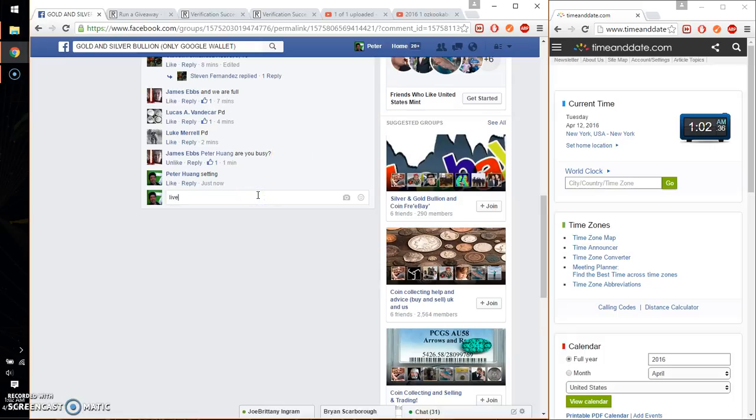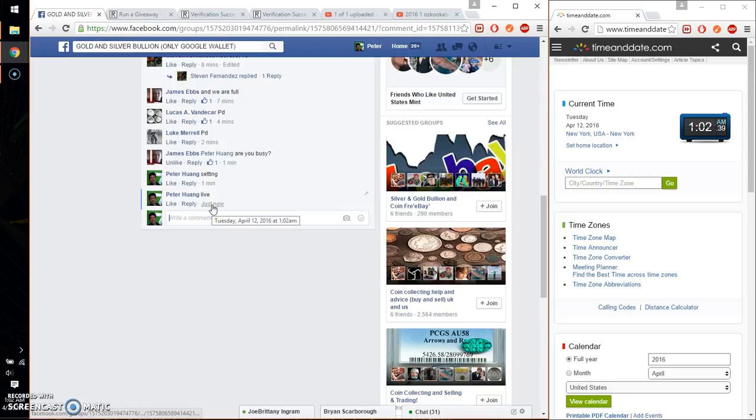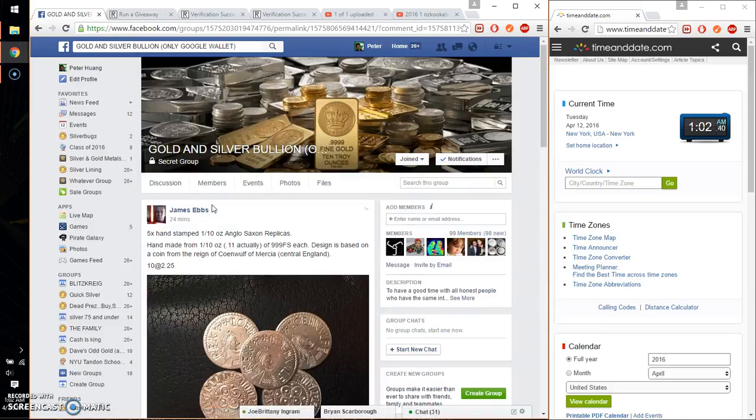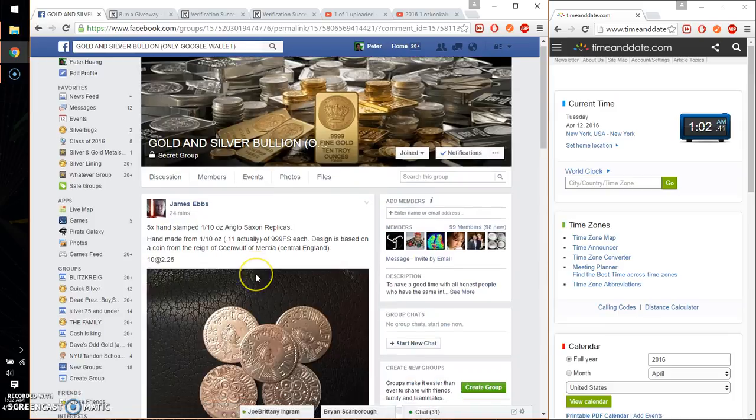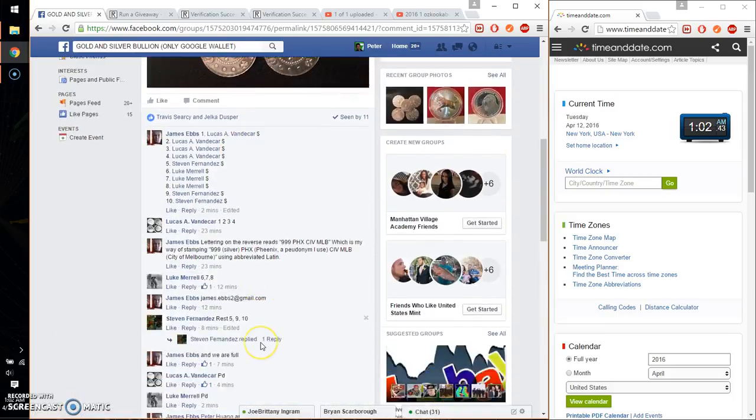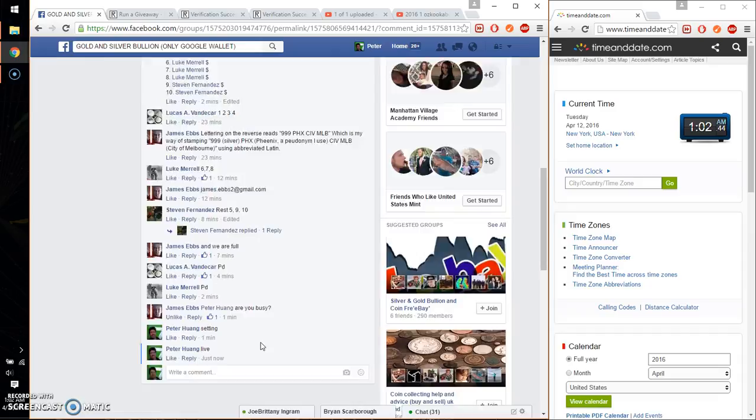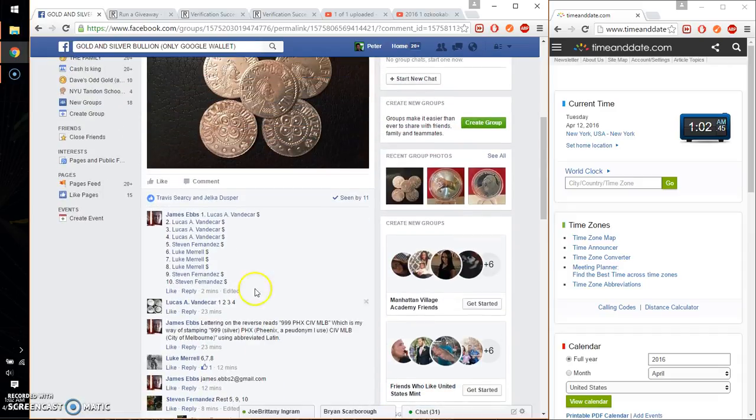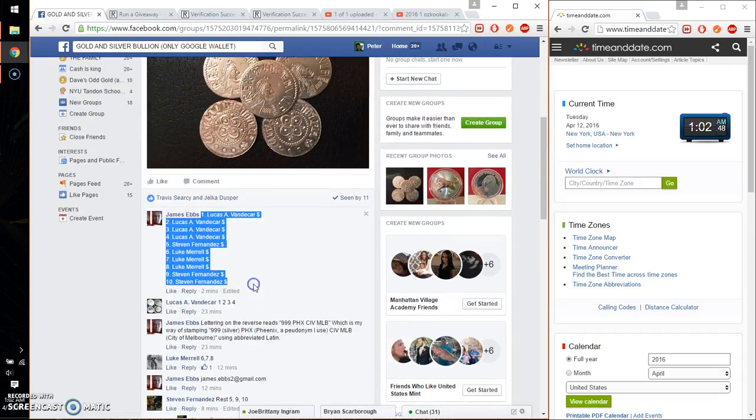And we are live at 1:02. We got a total of 10 spots. I believe that is the final list. We have Lucas on top, Steven at spot number 10.